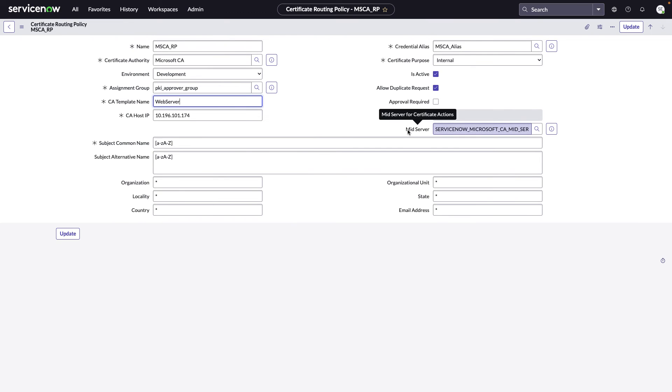Finally, in our November 22 release, we've also introduced the ability to specify a specific mid-server for a routing policy. This is for reachability purposes or for sharing the load amongst mid-servers.